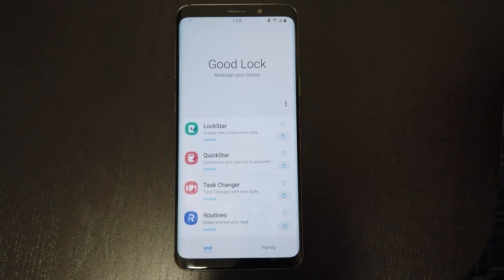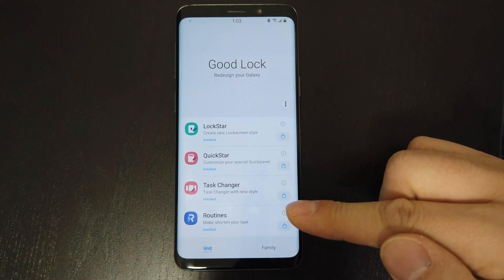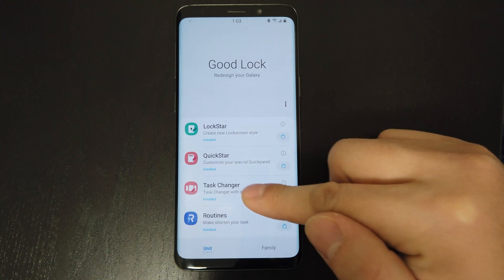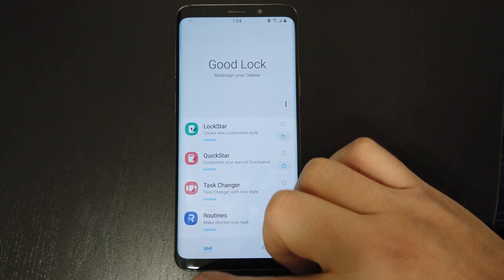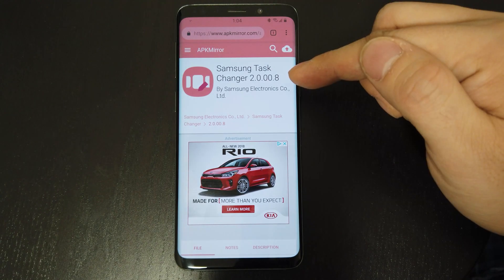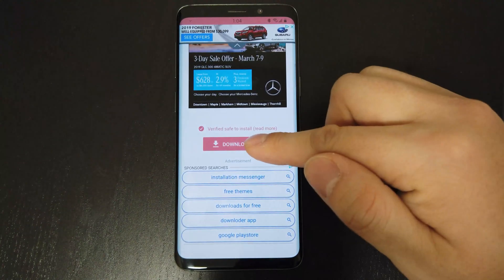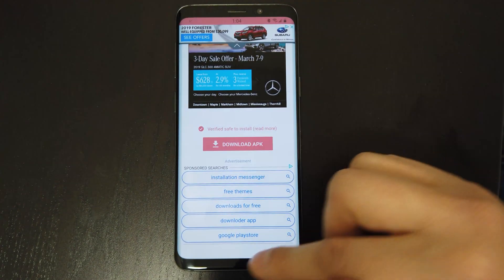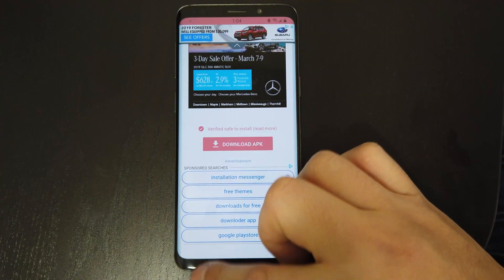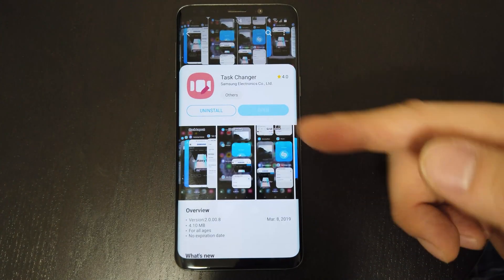I have the Galaxy S9 and for some reason I couldn't see the Task Changer. If you're experiencing the same, you can simply go to apkmirror.com and search for Task Changer — I'll provide the link in the description below. Download and install version 2 and up. After you install, it will show up in the GoodLock main menu. From here, you can see the Galaxy App icon and it will update directly from the store.